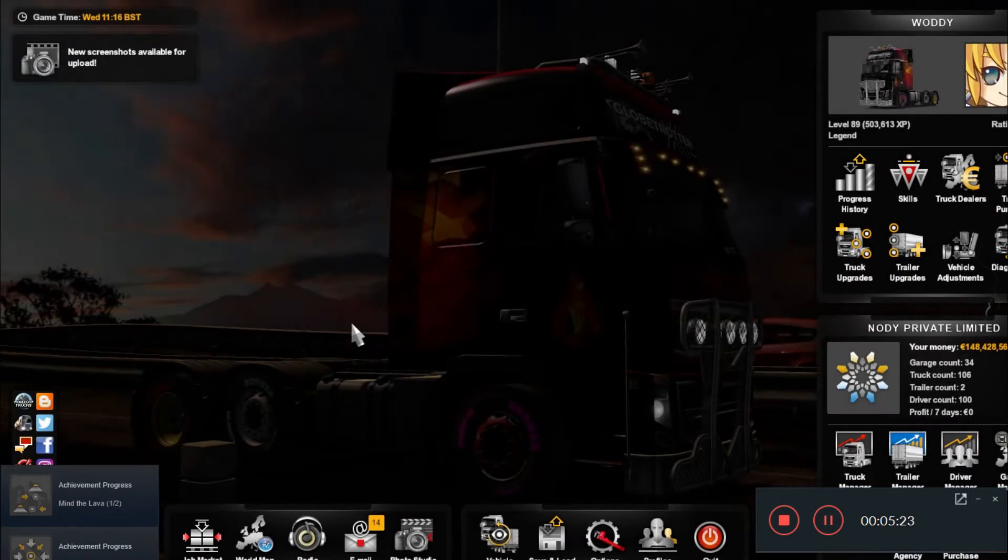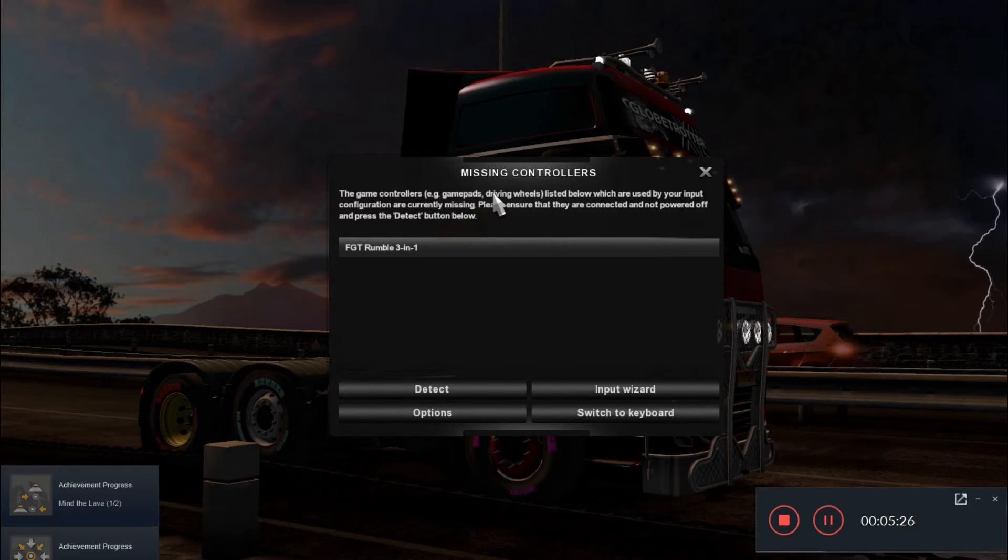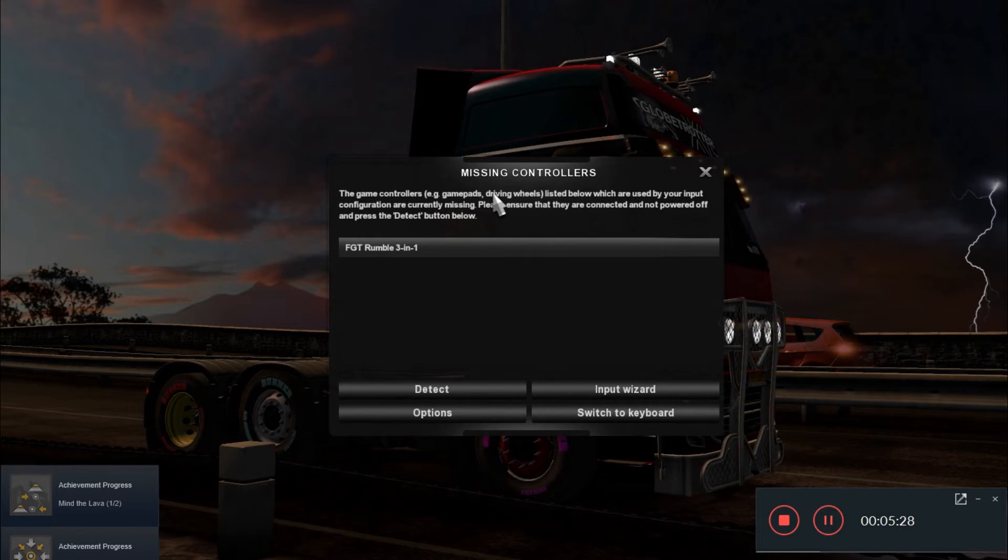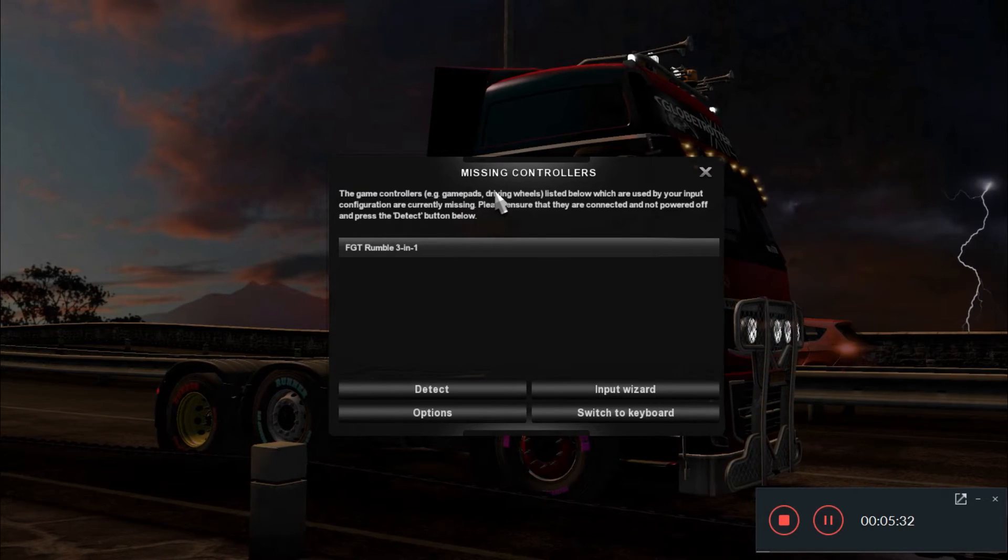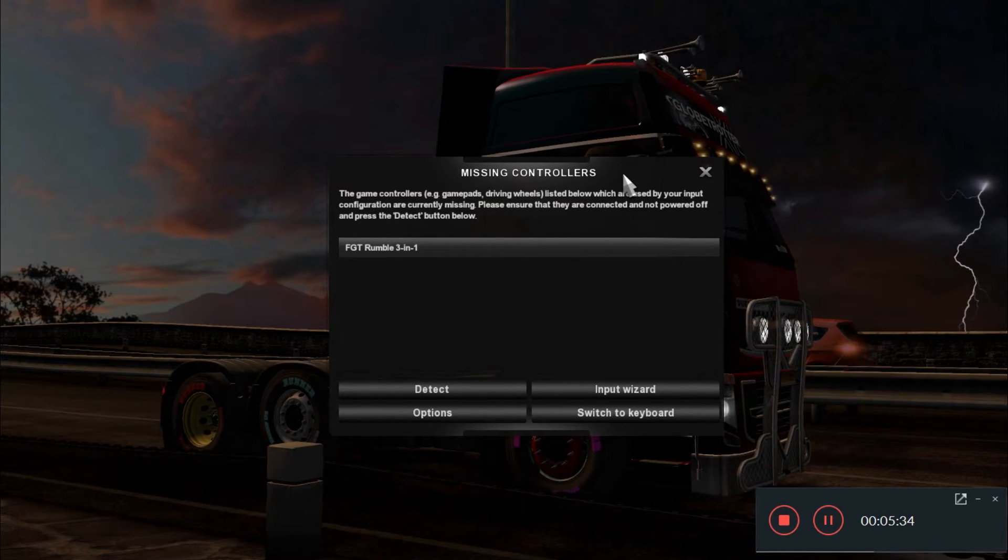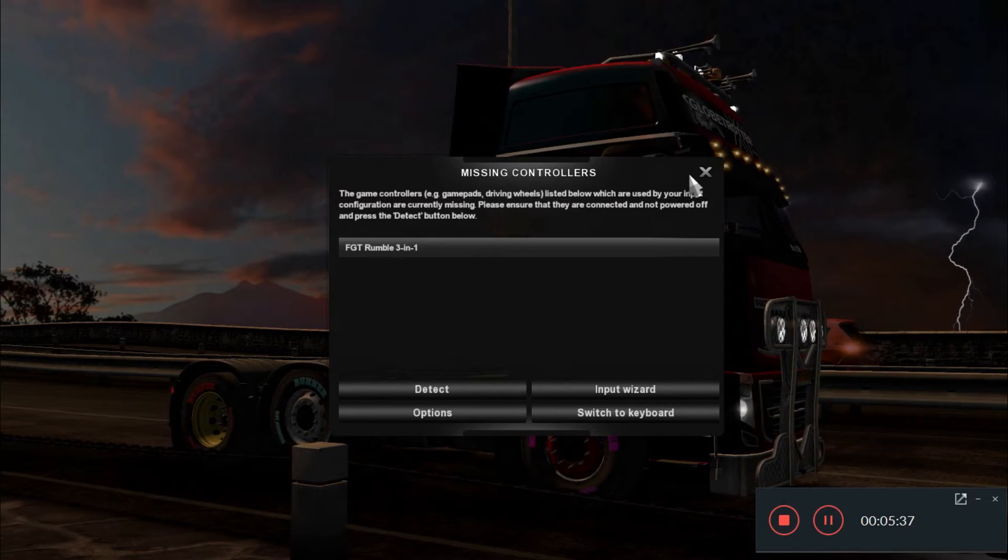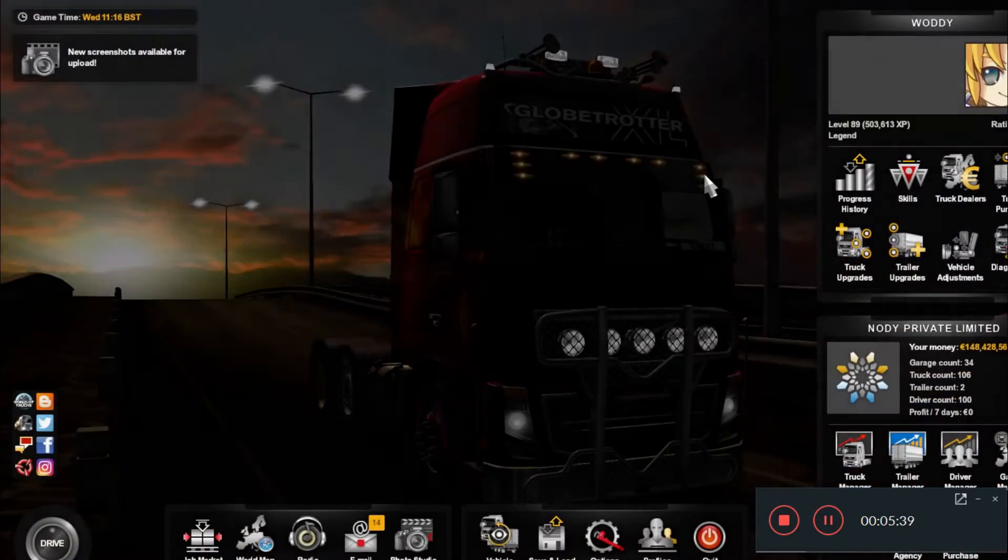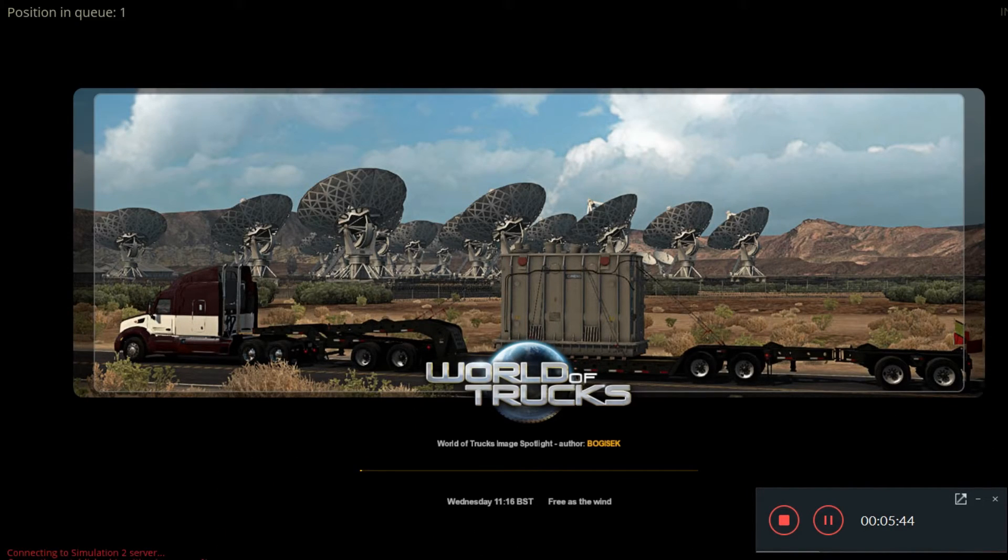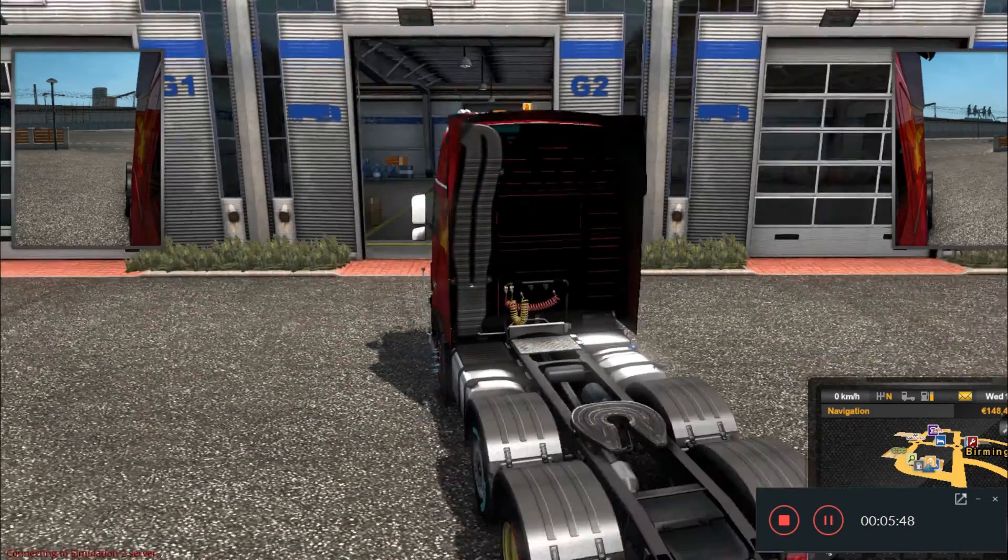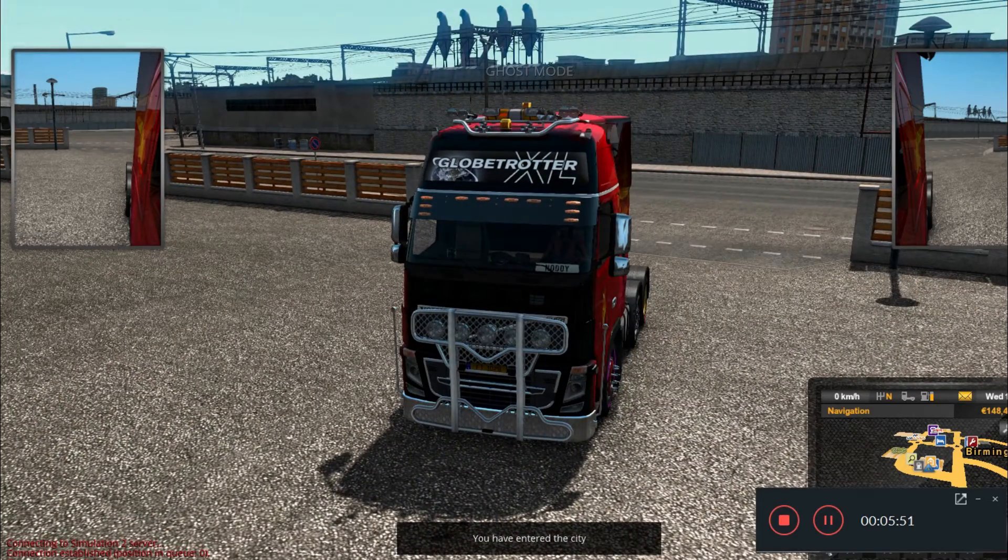Now you'll get a pop-up like this if you have your controller attached and need to reattach it. I'm getting this because I have a controller input right now. You can just click on X if you get it, and click on drive. Once you click on drive, you'll see connecting to Simulation 2 server, and within five seconds you'll be in TruckersMP ETS 2 Simulation server.